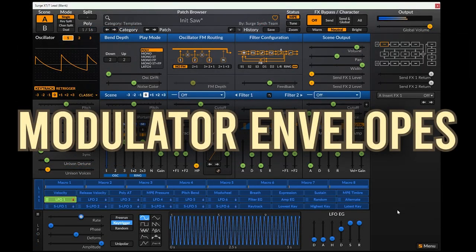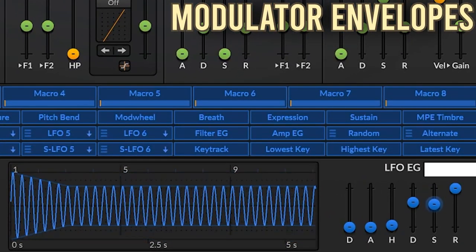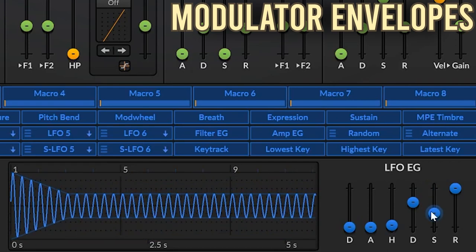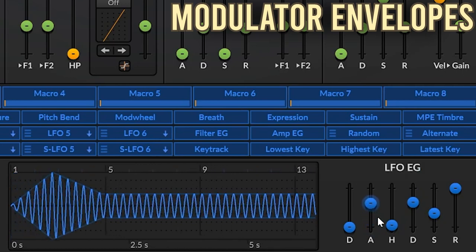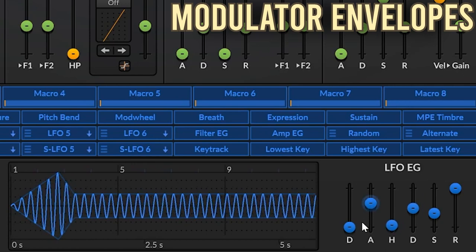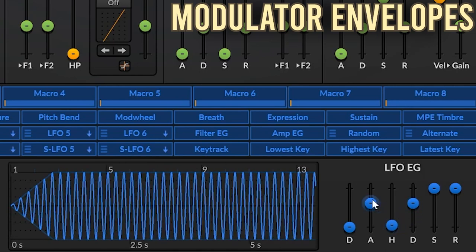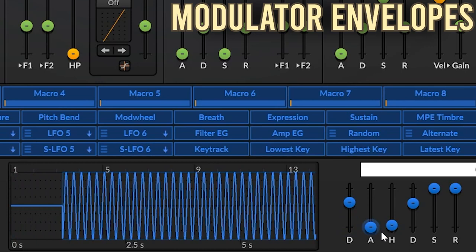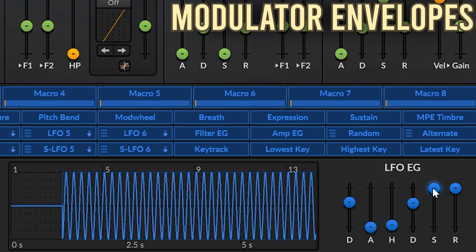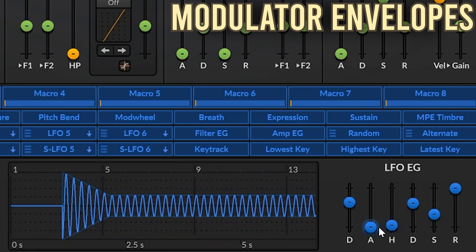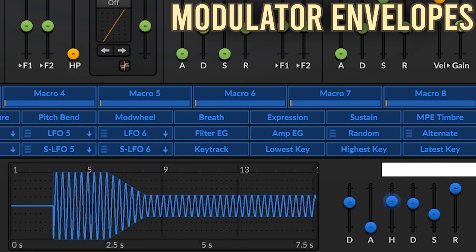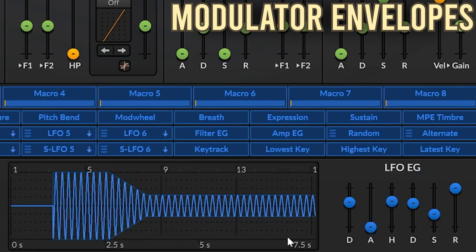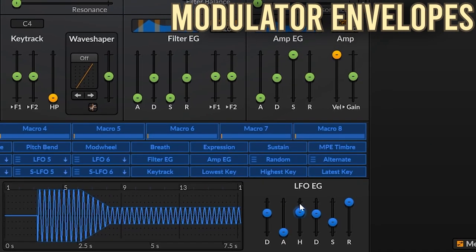Each modulator also has its own envelope, which can be used to further shape your LFO. These envelopes come with a delay and a hold setting. The delay parameter is used to delay the envelope — one use of this would be to stagger the voices for moving pads or make other interesting sounds. The hold parameter holds the peak for a bit before starting the decay. You can turn off the envelope at any time by right-clicking and disabling it.